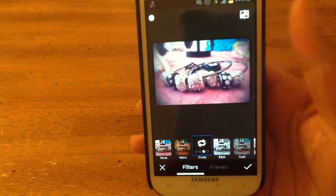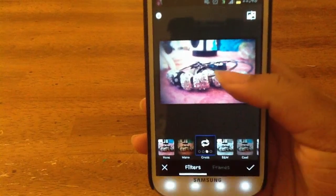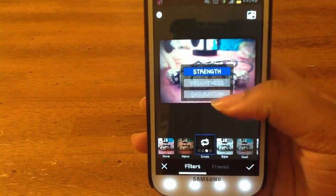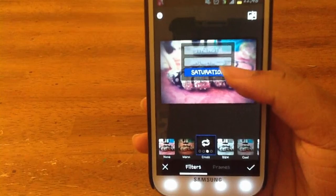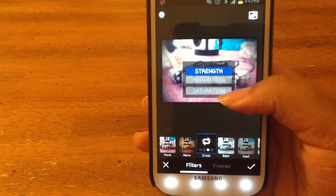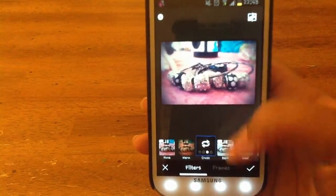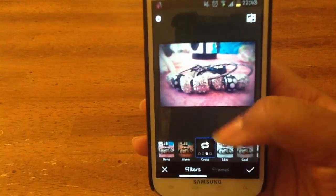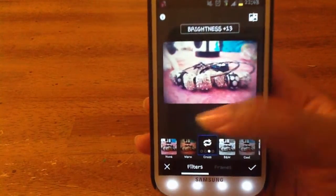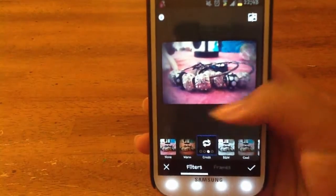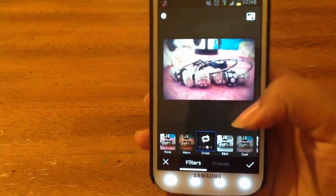I can tap on each of them a few times until I get the one I generally want. Now say I want my photo like this, but I think this is too bright. I can tap the screen and then it brings up a menu for strength, brightness, and saturation. This one I want to change the brightness, so I can swipe to the right to turn it up. And since it was too bright, I'm going to turn it down. That's a little too dark, so I'm going to turn the brightness back up.